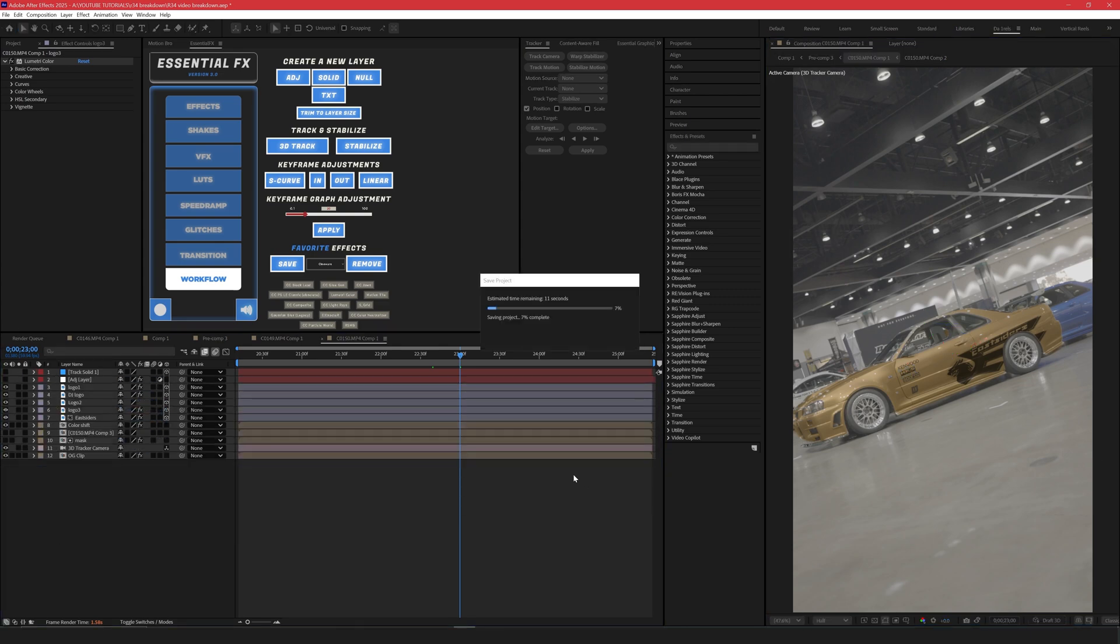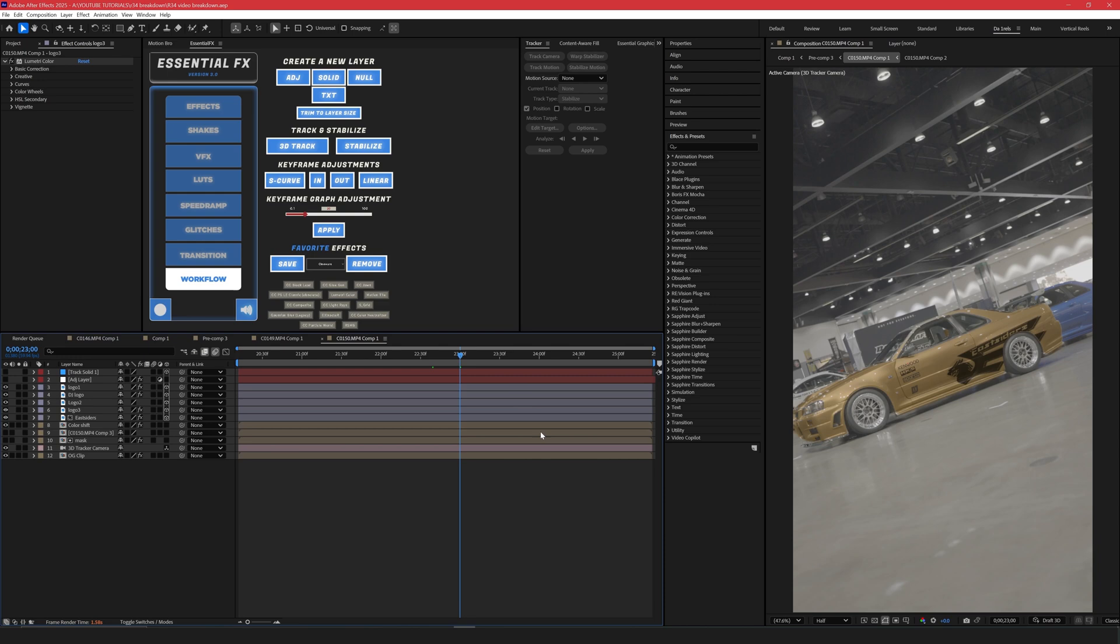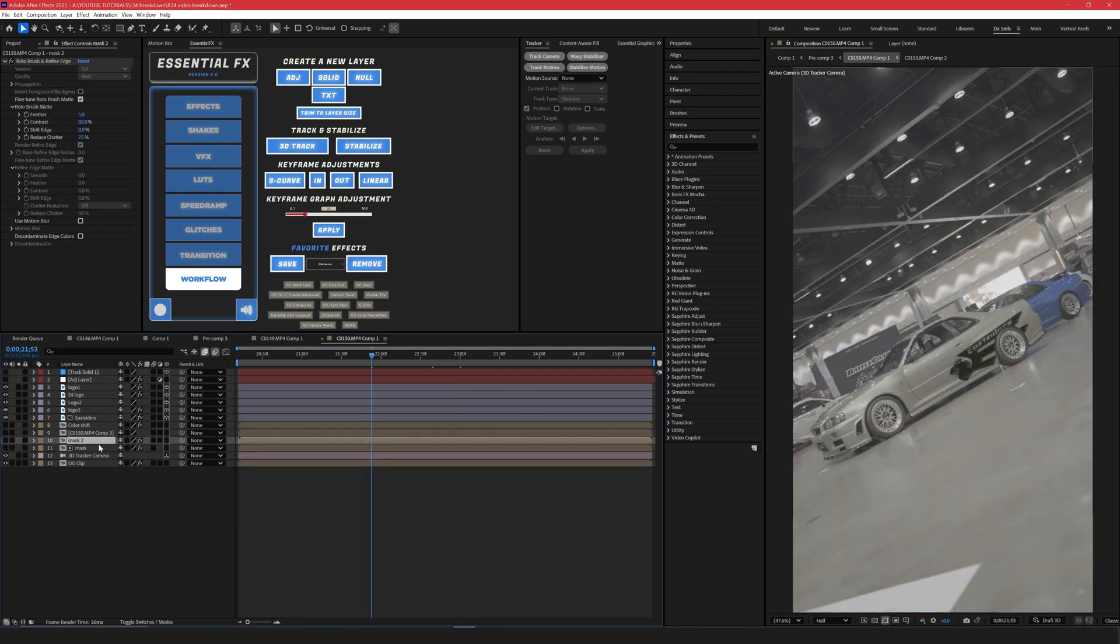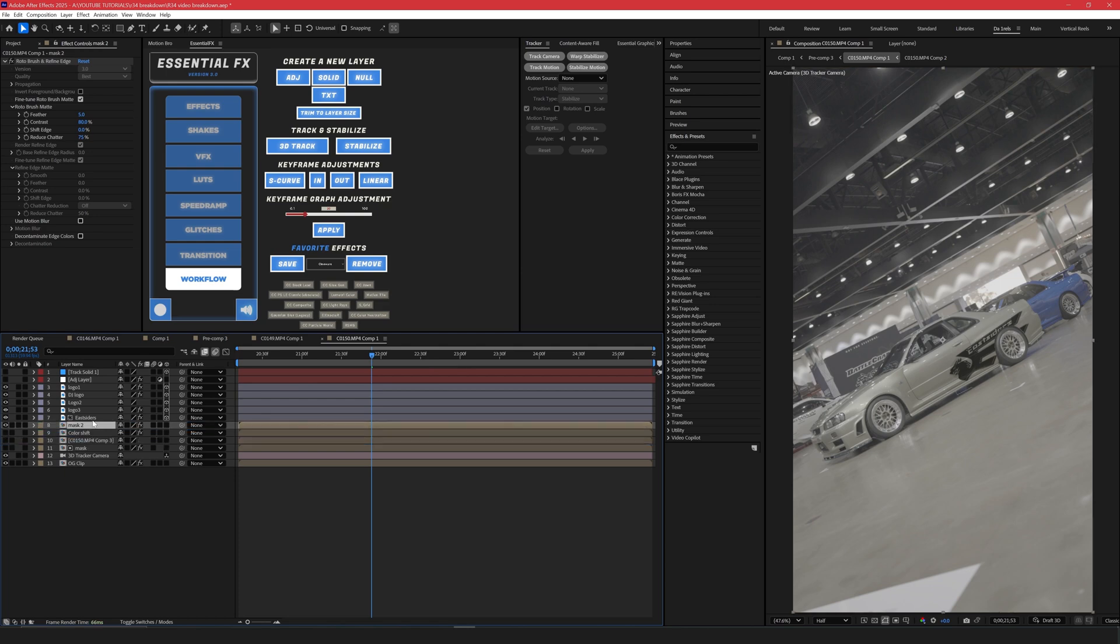So now that we have the whole scene set up, we need to now duplicate our rotor brush layer, which is this mask layer. So in my case, I already have it right here. Duplicate it. And the one that doesn't have the matte like this right here, this little icon, enable that. And you can bring that up under the Eastsiders.